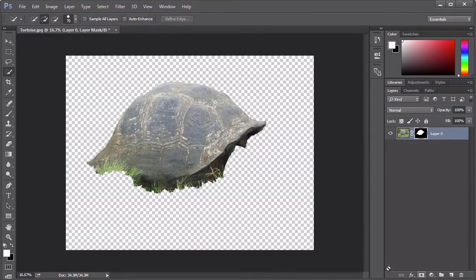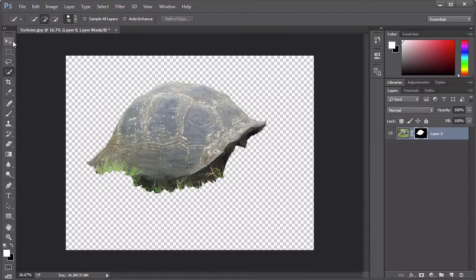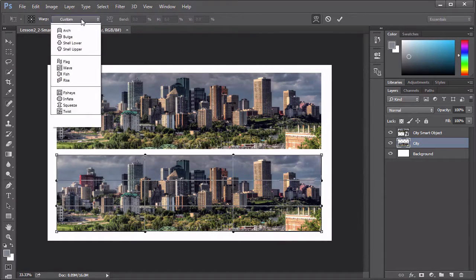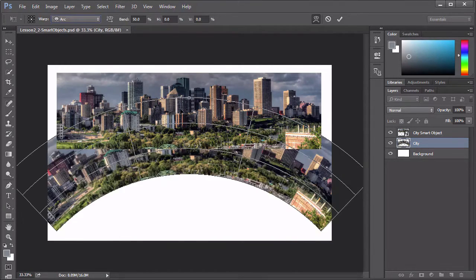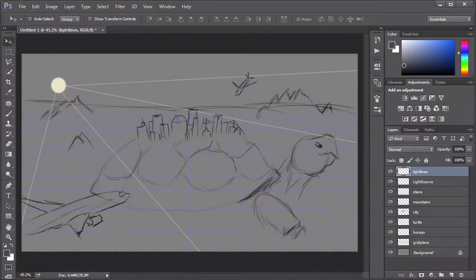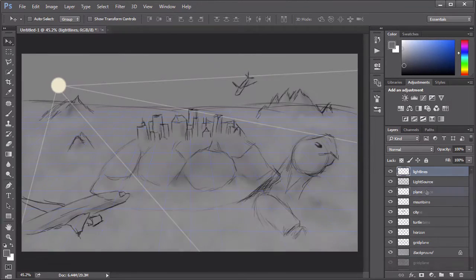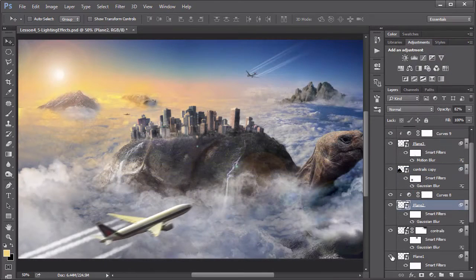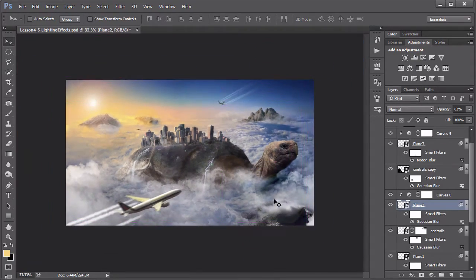First, we'll spend a whole chapter exploring different advanced tools and techniques, so that when we dig further into our project, you will understand how to use these techniques and can focus on developing the actual project. We'll also discuss the difference between destructive and non-destructive workflows and how critical that is to the success of your artwork. Then we start on our fantasy scene using these techniques. We will begin with a sketch and planning out the image and work through the various stages involved in building up to the final project. I'll show you every step along the way and walk you through the decision-making process of why each step is needed and how it helps with the end result.